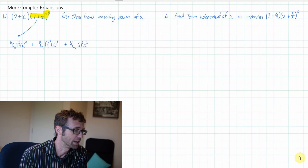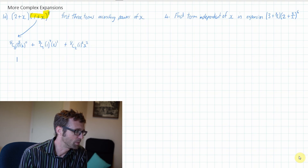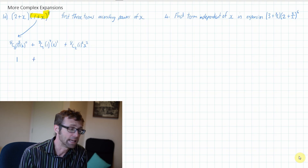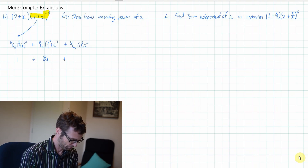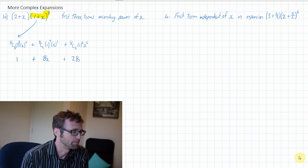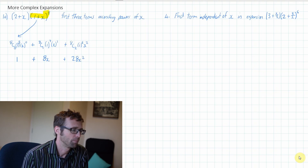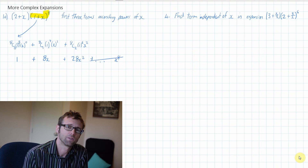Those are the first three terms in ascending powers of x of the highlighted bracket. 8 choose 0 is 1, so my first term is going to be 1. My second term is going to be 8 choose 1, which is 8 times 1 times x, so it will simply be 8x. My final term, 8 choose 2, which is 28 — 28x squared. And then of course it will be plus dot dot dot all the way up to x to the power of 8, but we can ignore the rest when we're just doing the first three terms.